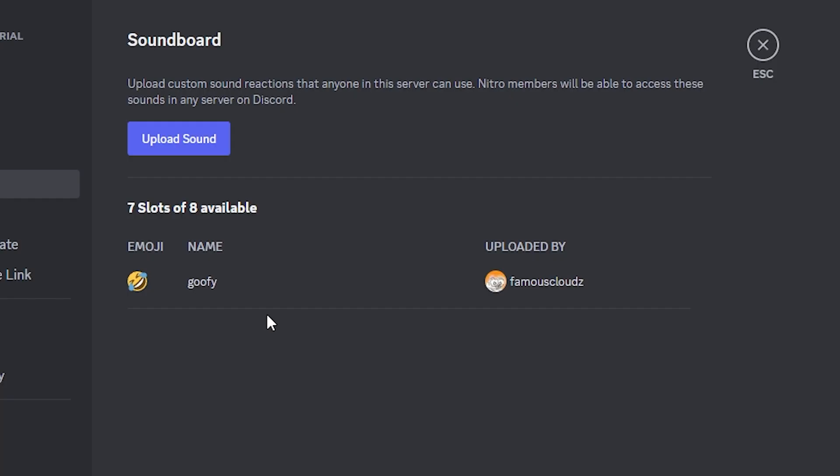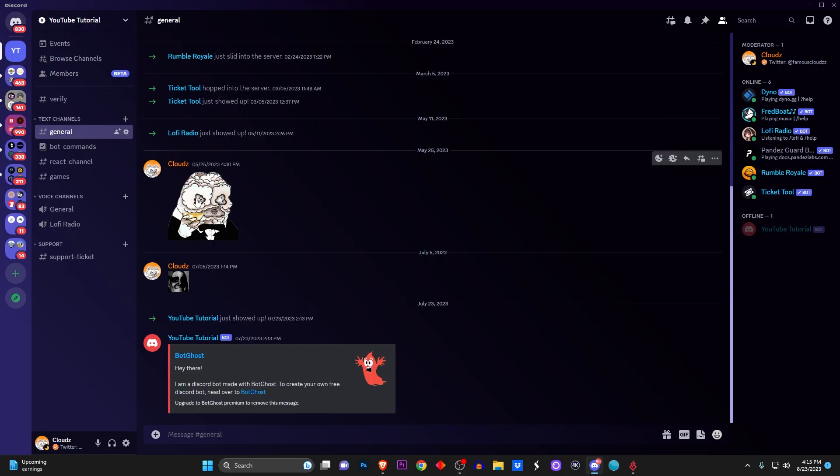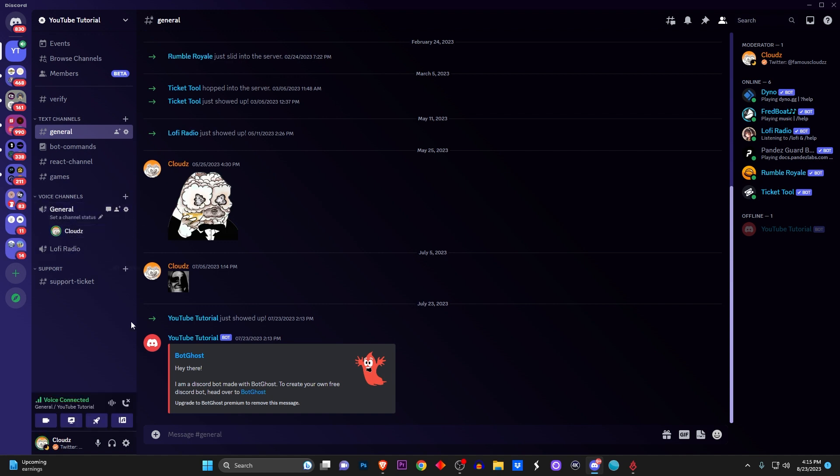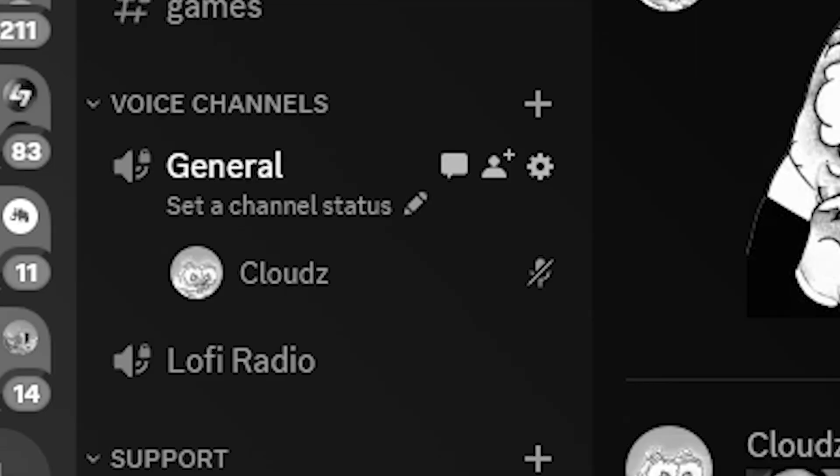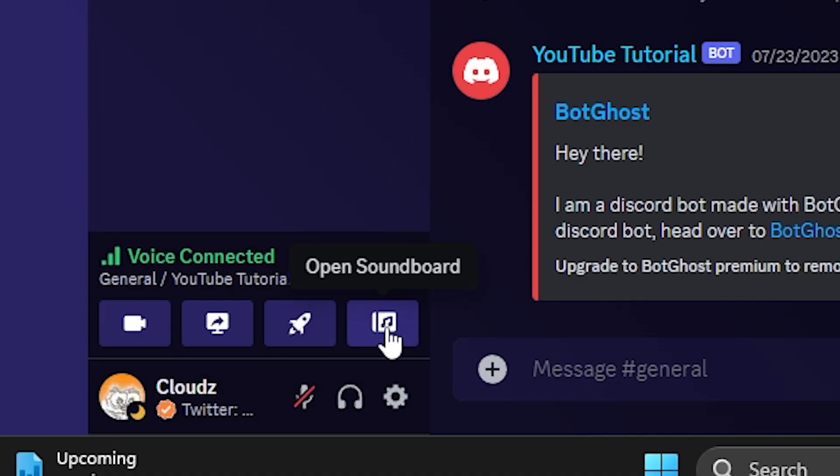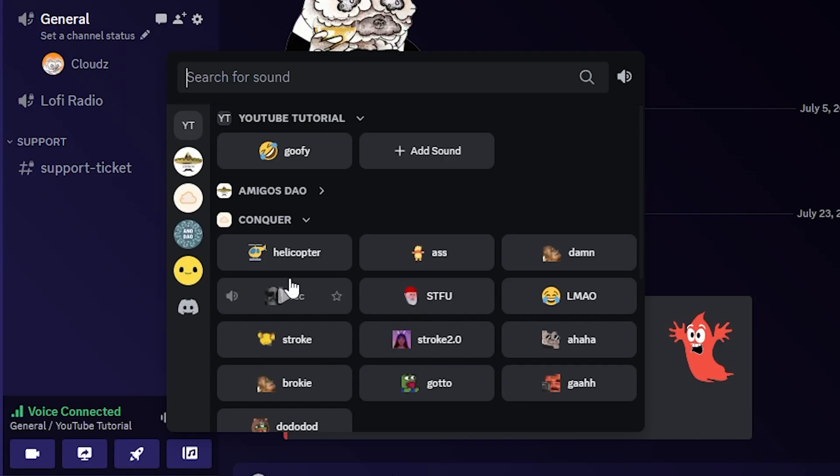Now to test this out, we're going to join a voice channel. We're going to join this one right here - it's just me by myself because I got no friends. You're going to see the option down here where it says open soundboard.